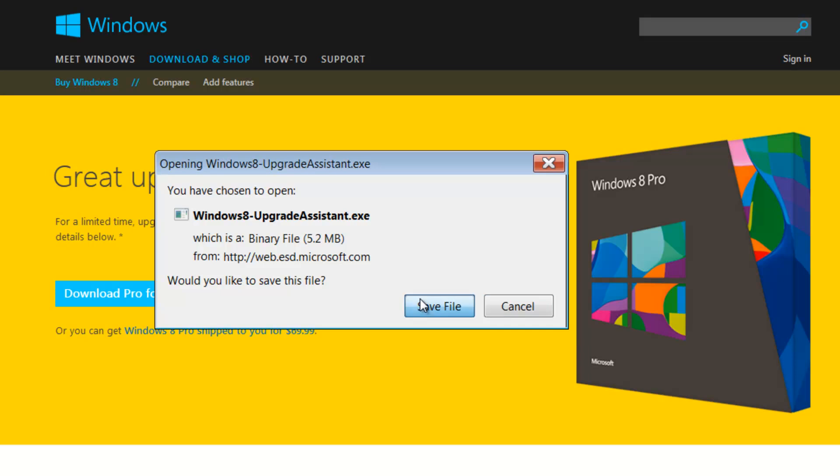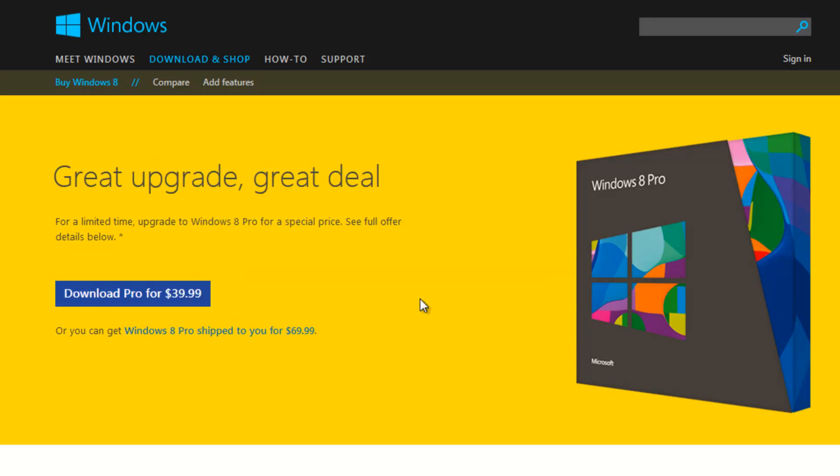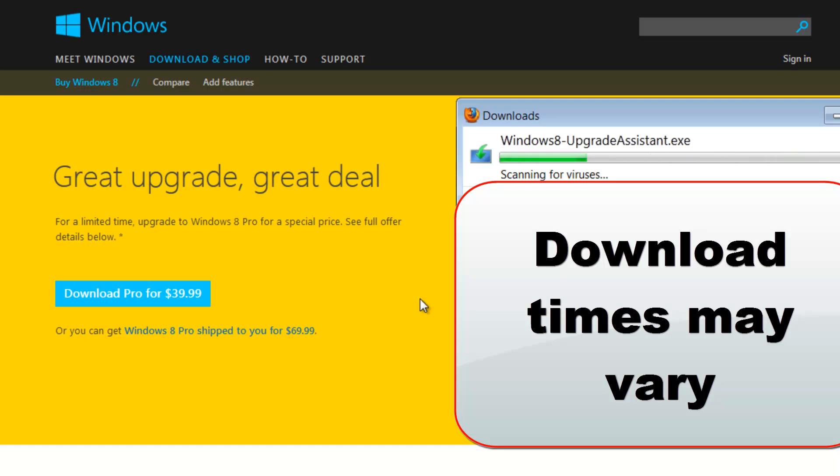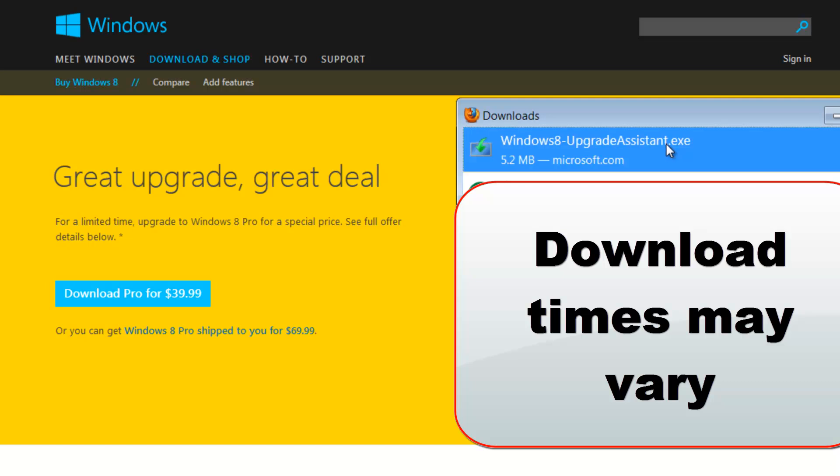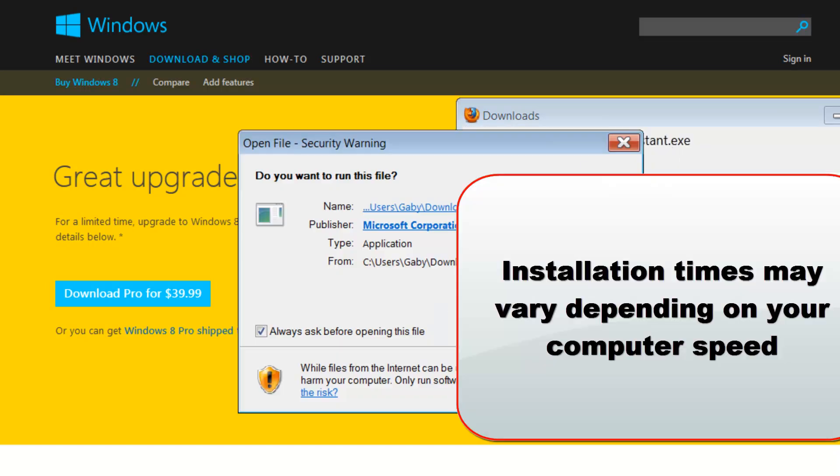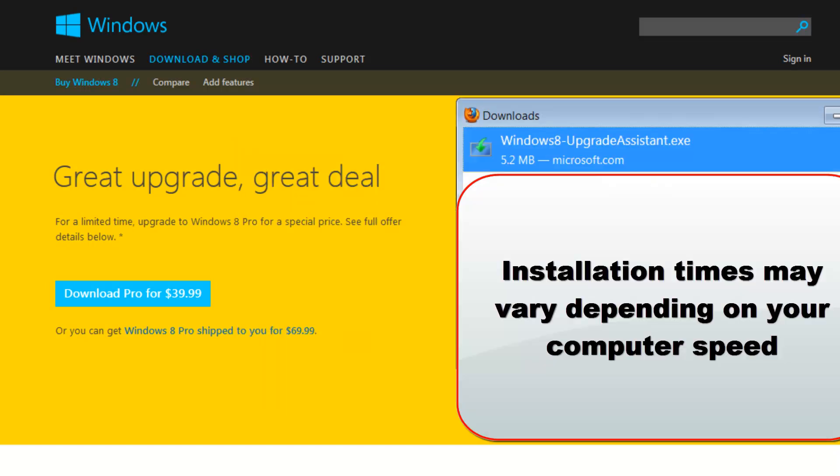You're going to have to click on save, save, and then you're going to have to run the application that's going to tell you what the compatibility issues are.